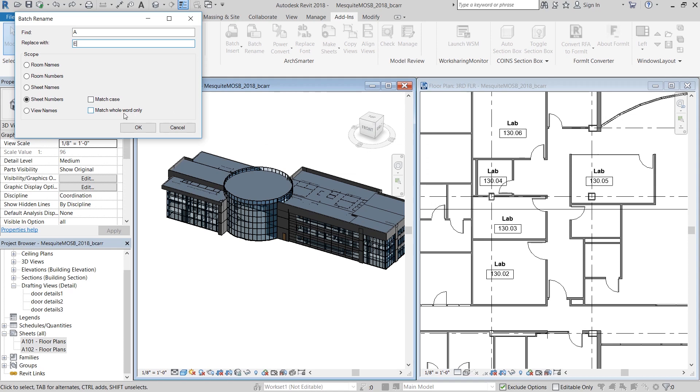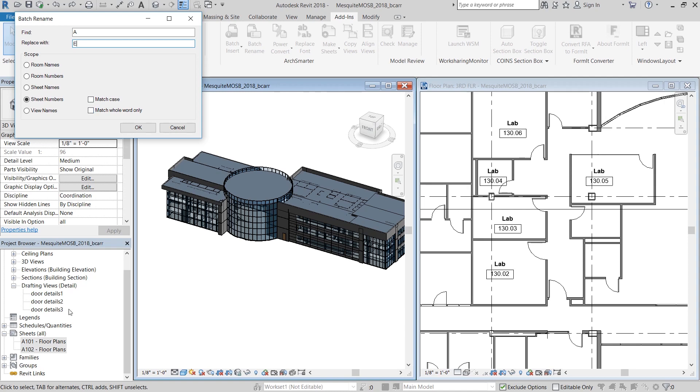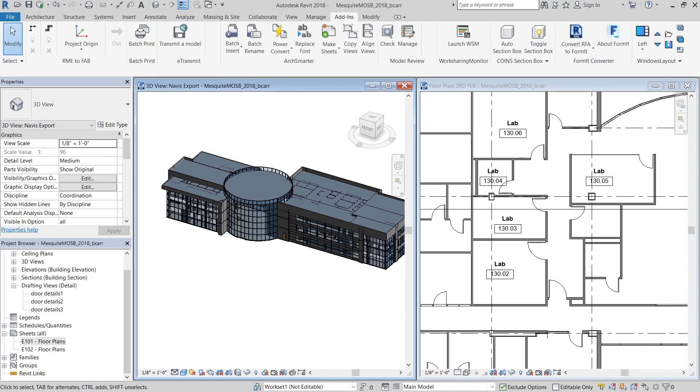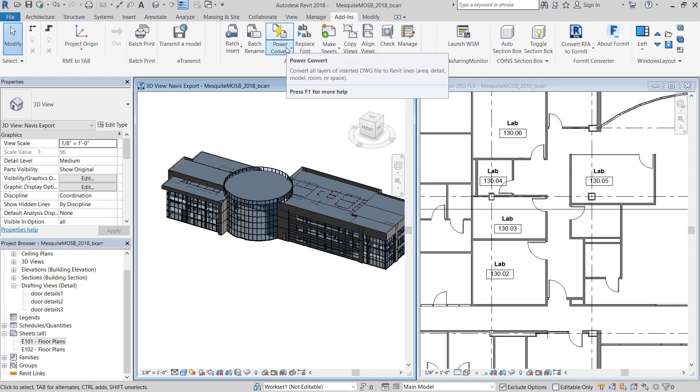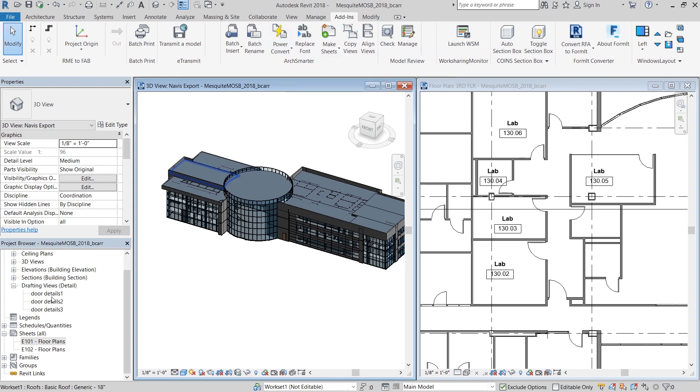Now remember, the only way I could do this was because I didn't select match whole word only in the pop-up. Next is power convert, where you can convert all layers of your inserted DWG file into Revit lines.